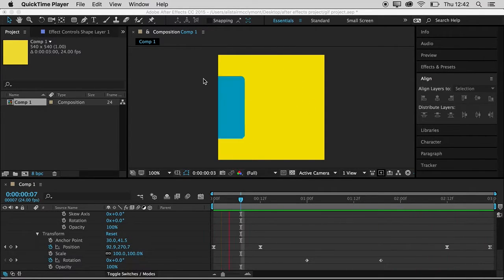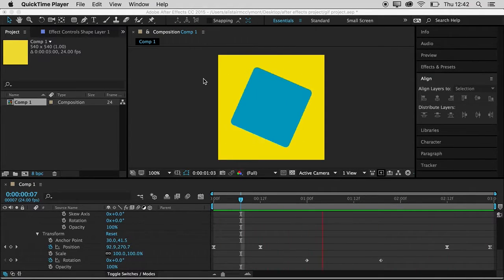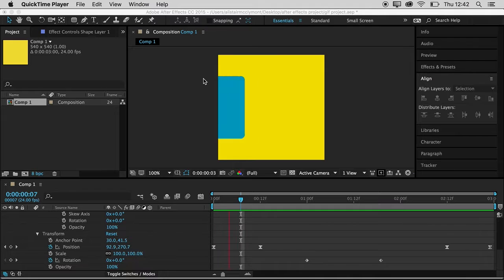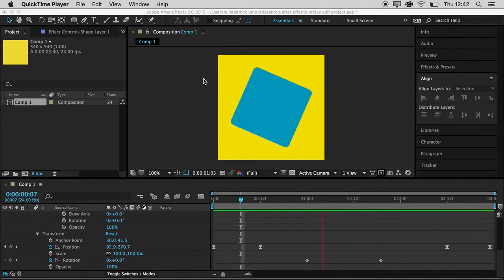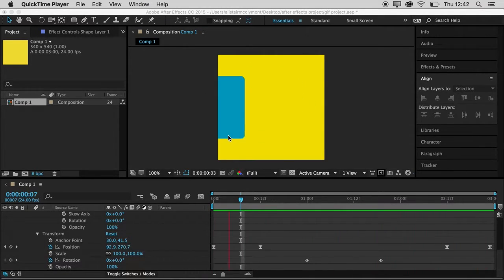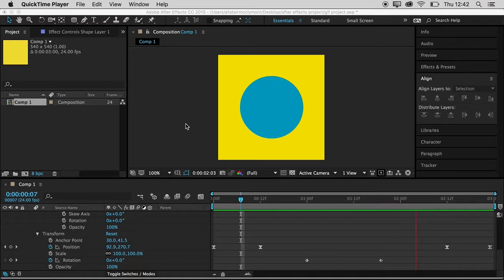This is part two of making an animated GIF using After Effects. So this is where we left off in part one. We've made a little animation in After Effects.